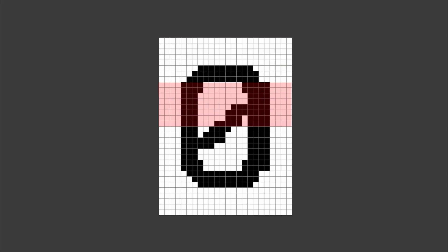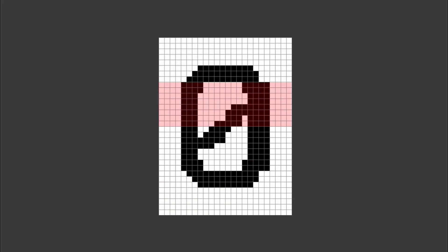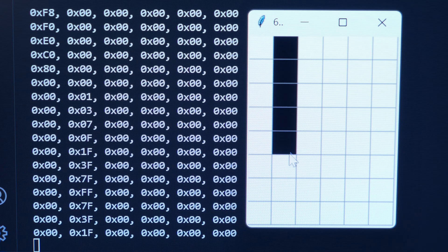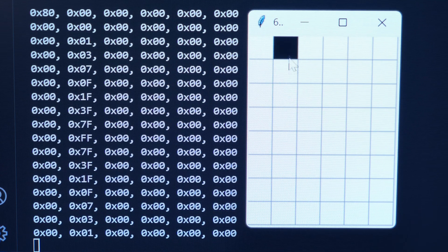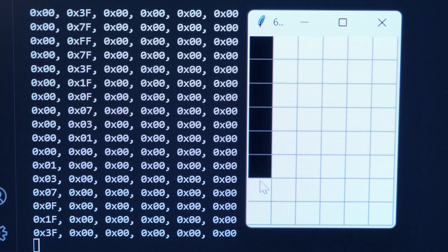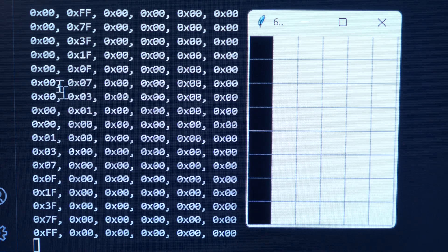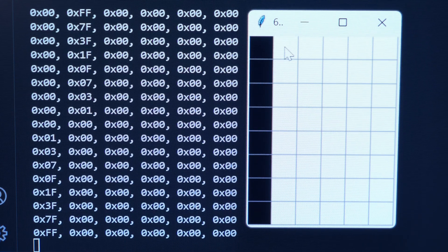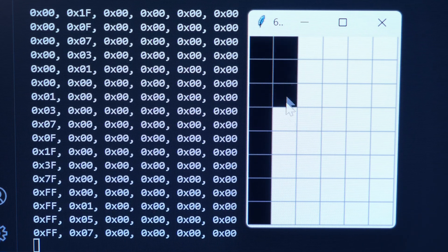You continue writing this data one column at a time until you've drawn your character, then move on to the next page, then the next page, and then the next page. A character of 6 pixels wide is just an array of 6 bytes one after another, and you can see how changing which pixel is lit changes the value of the corresponding column.